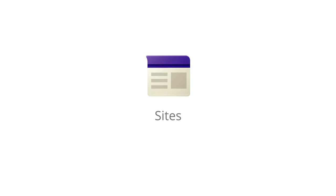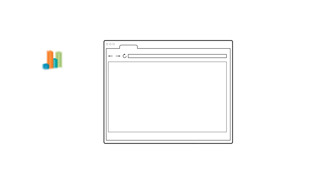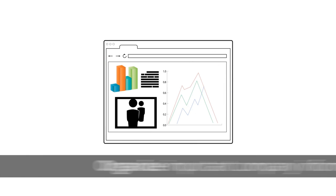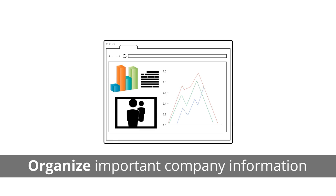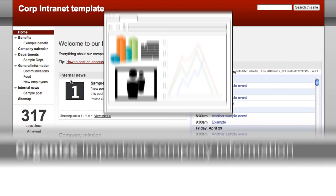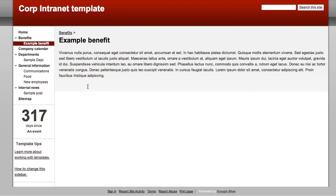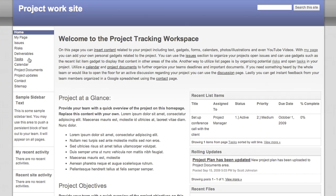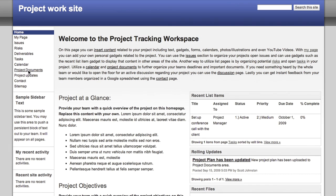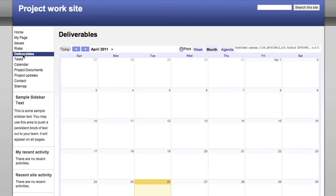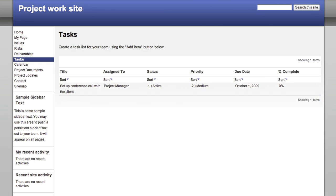Google Sites allows you to easily build internal websites to organize and share your business information, centralize important documents, calendars, and other resources on a company intranet, or keep teams organized on a project site with team resources, contact information, and more.